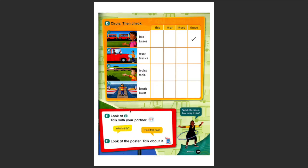Okay, let's turn the page and circle and check. If the girl is far away, yes, it's those buses. If the boy is next to, near the truck, and it's only one — this truck.